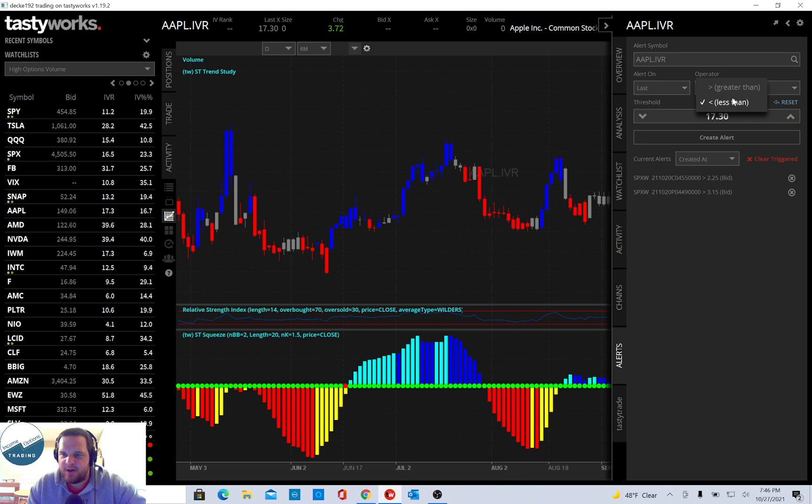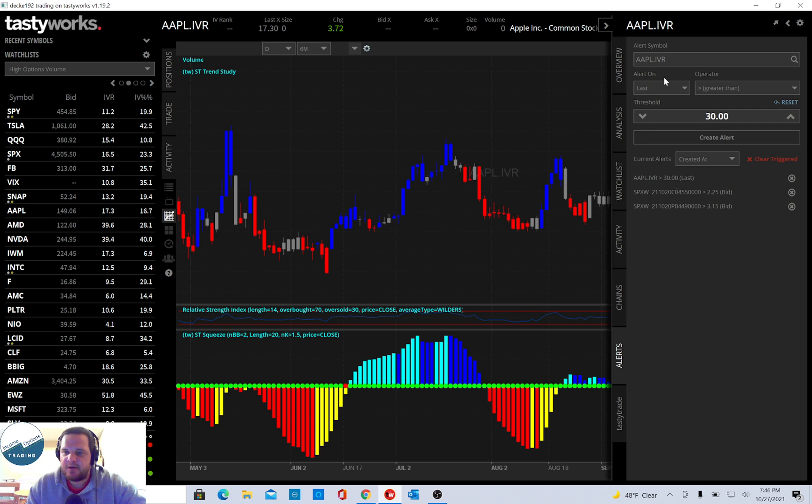And now you'll get alerted if the Apple IVR becomes greater than 30. And you can also do that if you have a position on, and you say you want to take it off. When Apple IVR hits 10, you can make one for less than 10, and Create Alert.